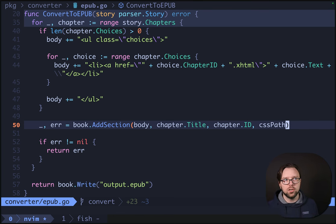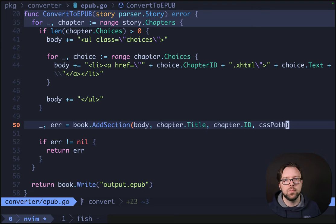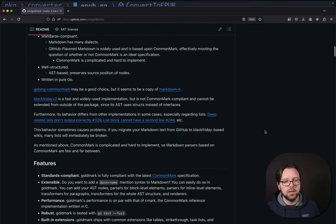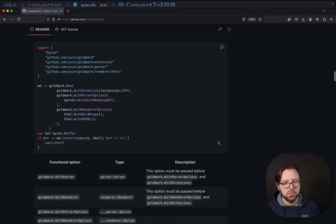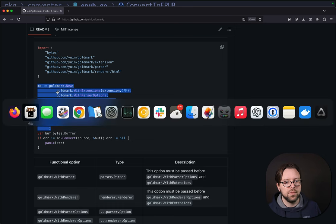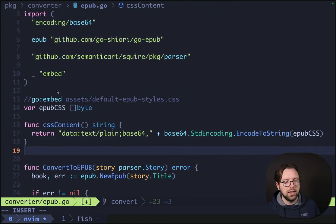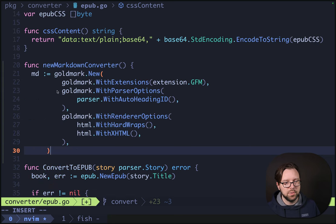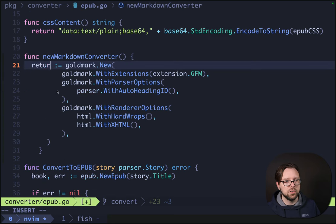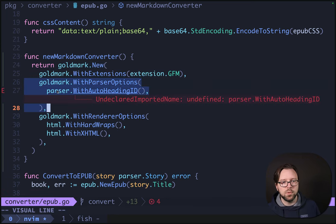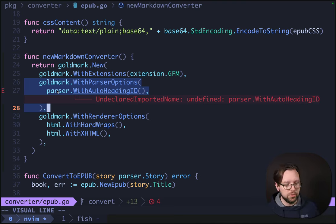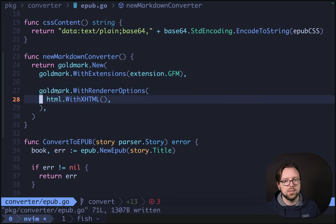Now we want to convert our inner Markdown to HTML so that our text within our book can use Markdown formatting. To do this, we'll use the Goldmark library — a fantastic library for converting Markdown to HTML that has some nice add-ons. We're going to come down here and copy this example where we initialize a new Goldmark instance. Over in our code, we'll have a func newMarkdownConverter. We don't want the parser options — the Goldmark parser is conflicting with our parser so we don't need that anyway. We'll strip that out and also remove the hard wraps.